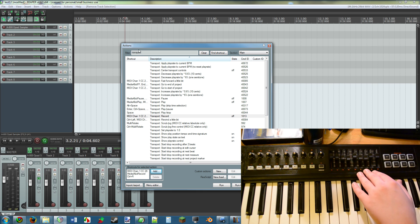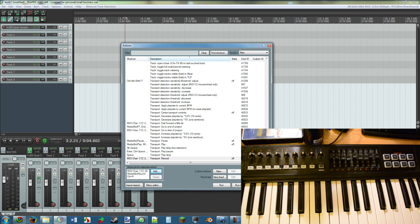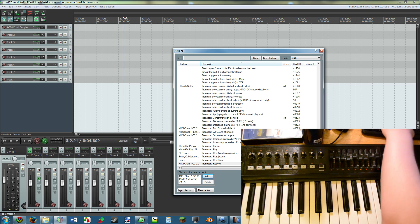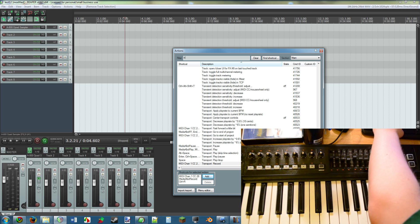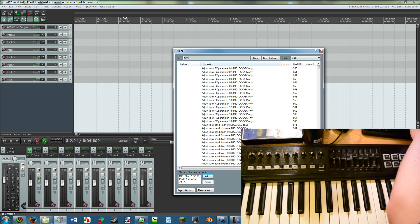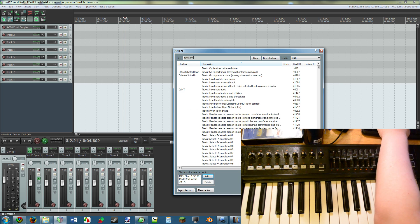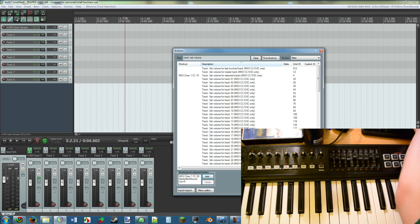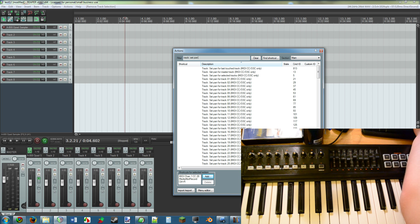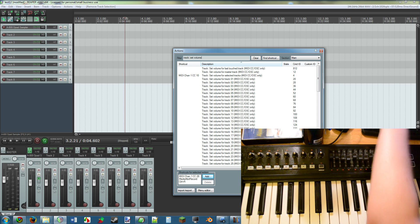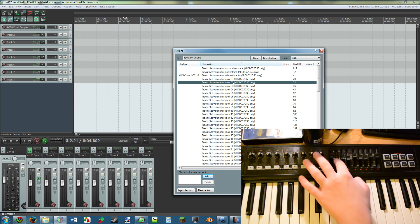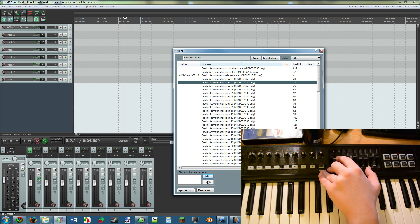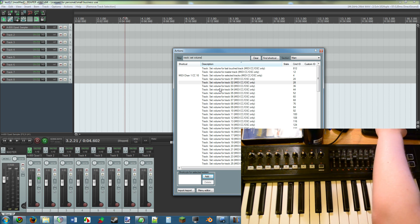All right, so now let's talk about the faders and the knobs. Let's say that you want the faders to be assigned to the tracks. What you're going to want to look up is track set volume. You could also set like pan, for an example, by looking that up if you want to do that, but in this case we're looking up volume.